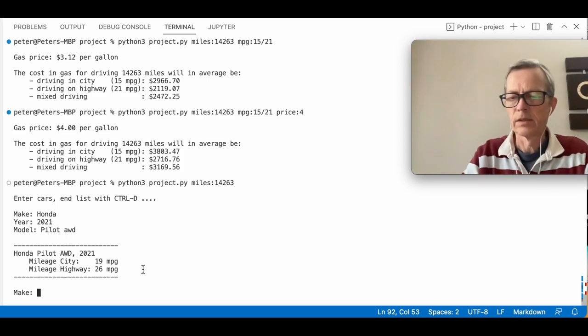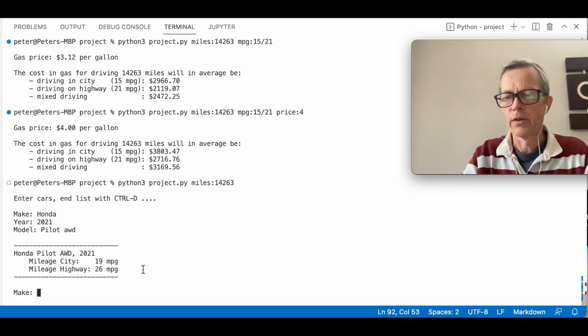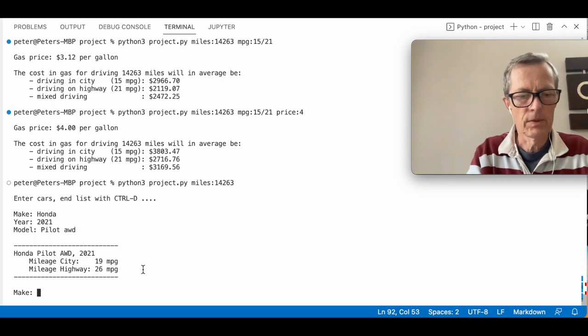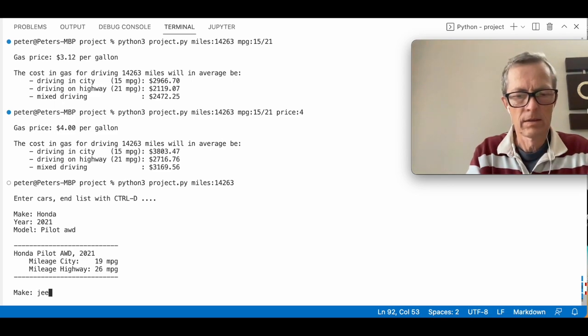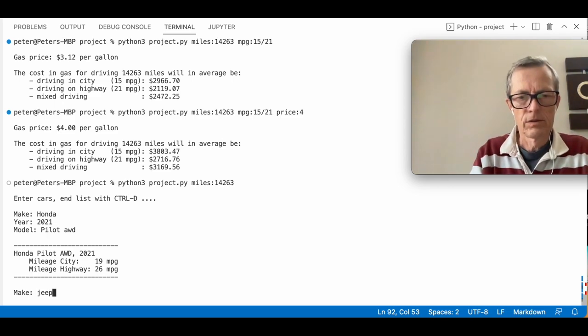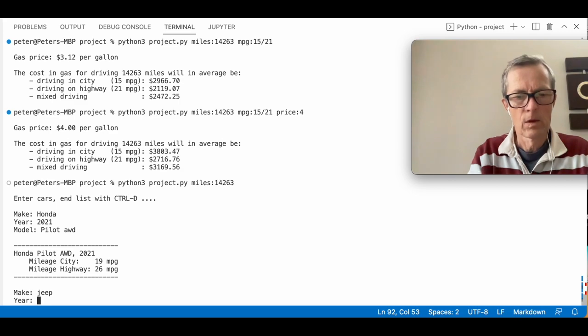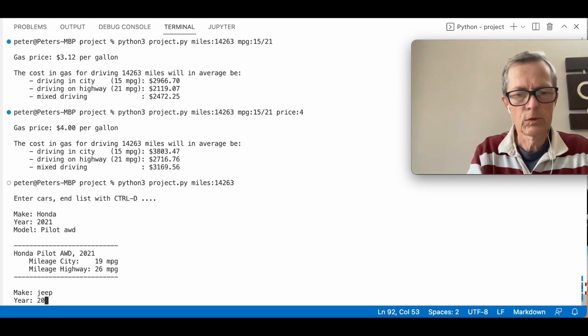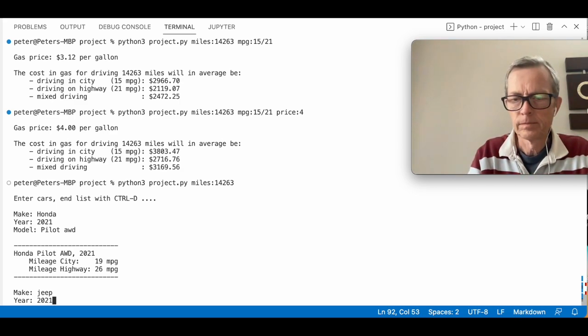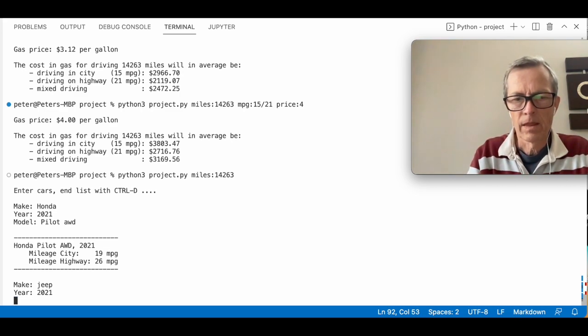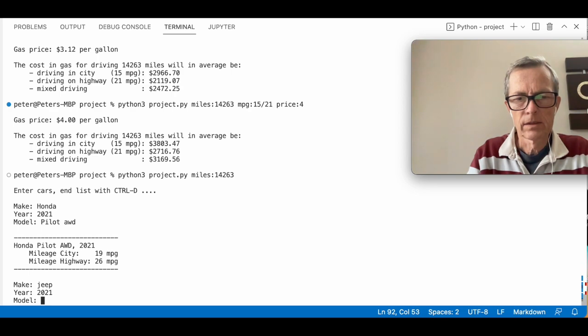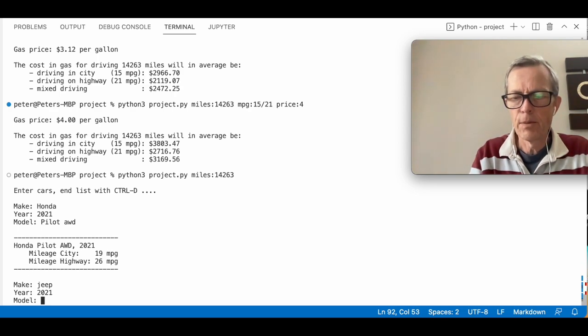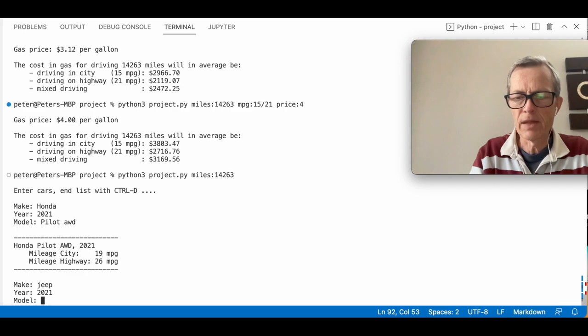Let's enter another car. Let's try with a Jeep also from 2021. And to be honest, I don't remember the models, so let's just leave that blank.